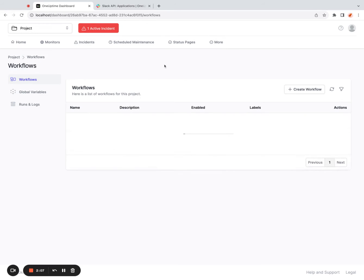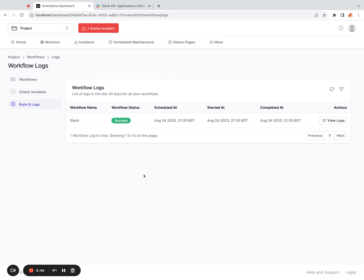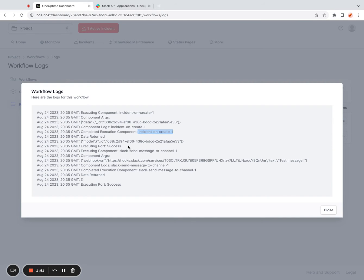I can also check the workflow logs. I can click on workflows, click on runs and logs and the Slack workflow ran. And if I see logs, you will see the incident on create component did run. But it only returned me the incident ID. So by default, it only returns you an ID. It doesn't return you any data of the incident.